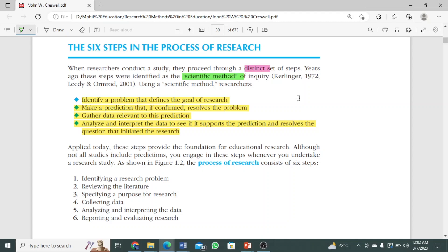These four steps fulfill the scientific method of inquiry. Applied today, these steps provide the foundation for educational research. The foundation of our research connects back to the scientific method of inquiry. Scientific inquiry offers us four basic steps, and we follow those steps and add some further additions. Although not all studies include predictions, you engage in these steps whenever you undertake a research study. As shown in Figure 1.2, the process of research consists of six steps. Number one: identify a research problem.